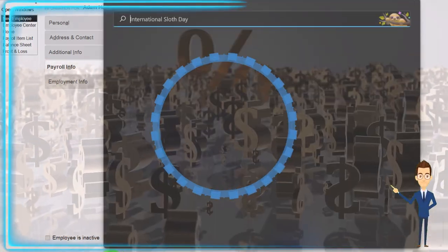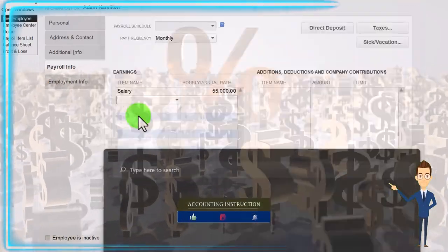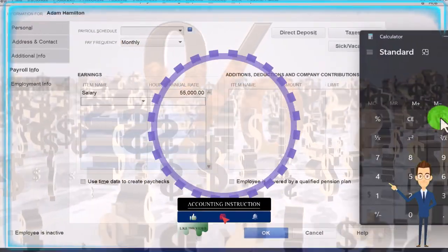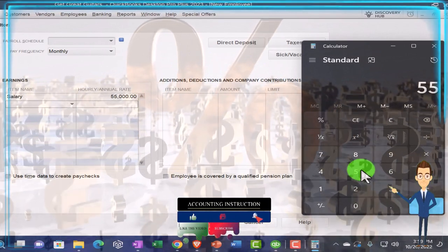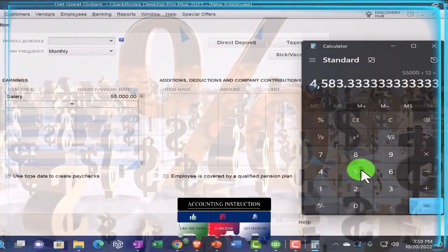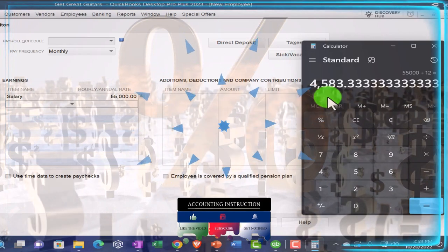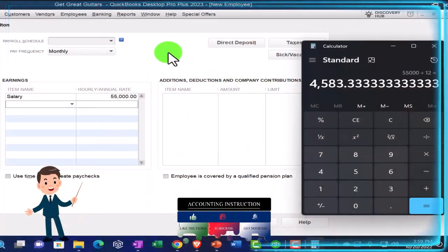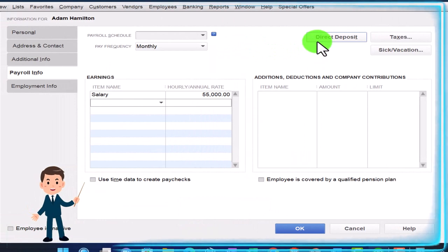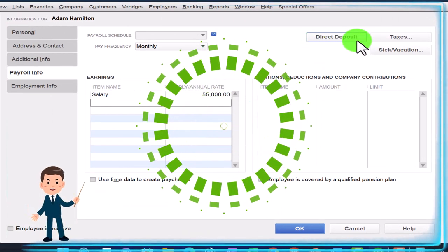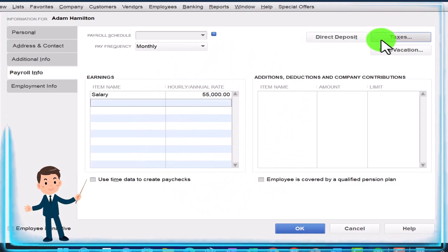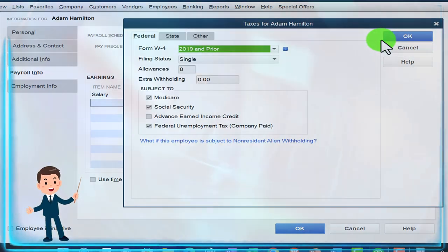Opening the calculator: $55,000 divided by 12 — since we're paying monthly — gives us that monthly amount, as expected. That's our salary item. Direct deposit we're not going to set up, but you can look into that. The taxes section is the other key component.